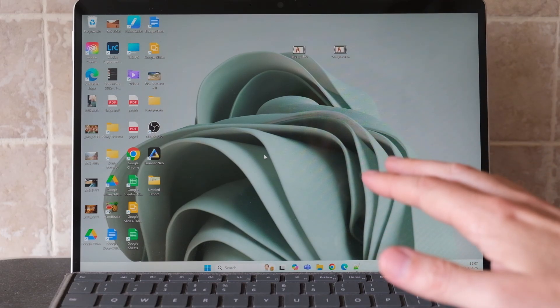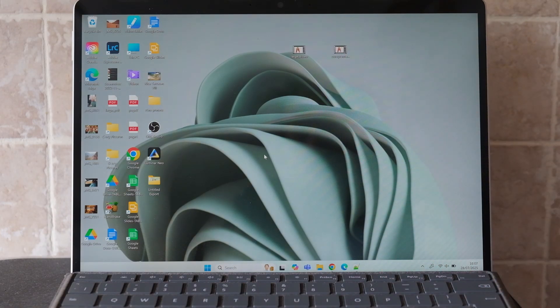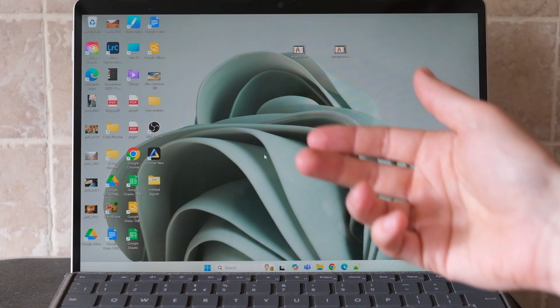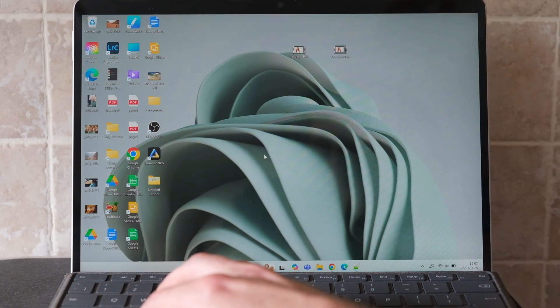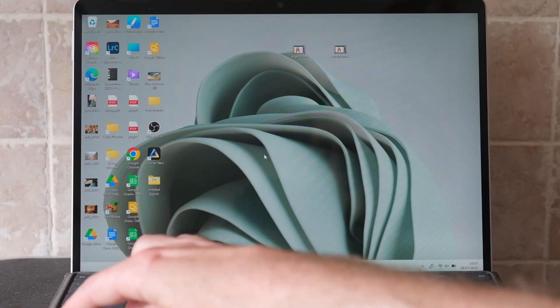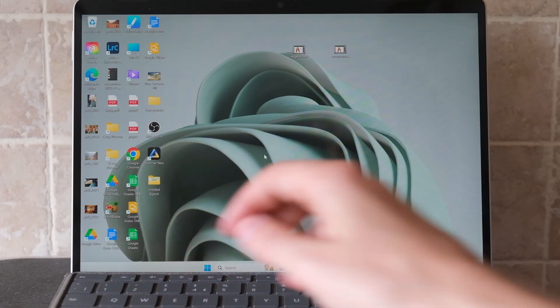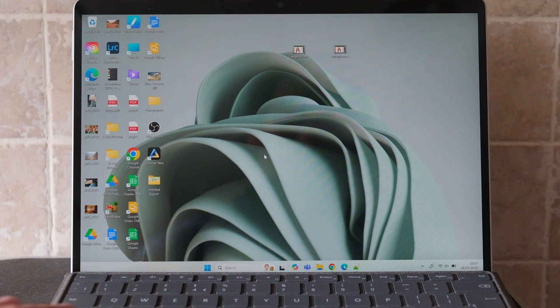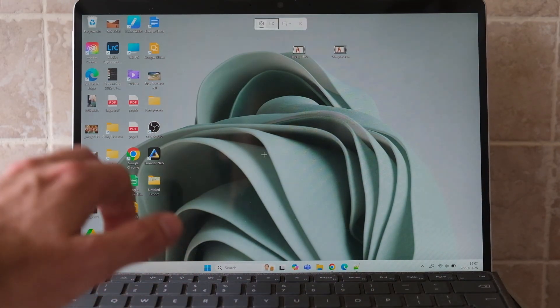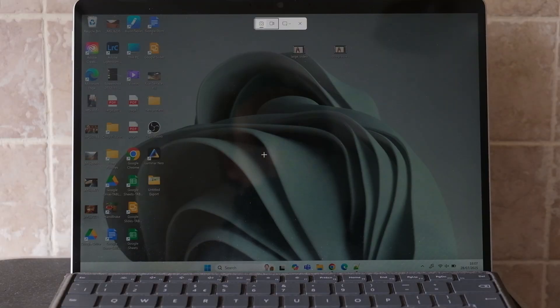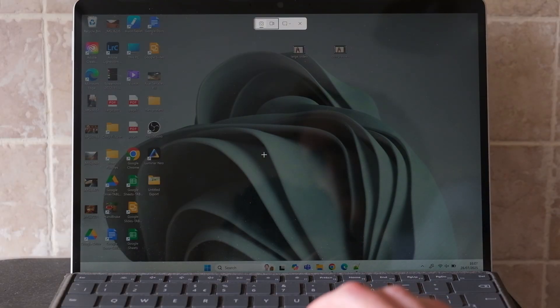There's two ways to take a screenshot on Windows. The first way is to press the Windows key, Shift, and S key simultaneously. I'll just do that, Windows Shift S, and that opens up the snipping tool.